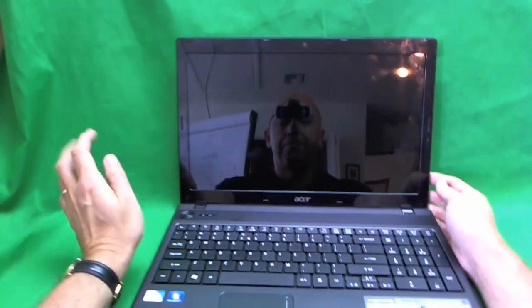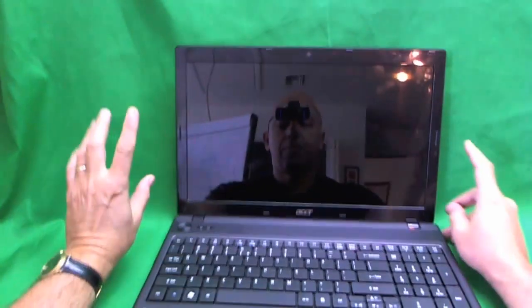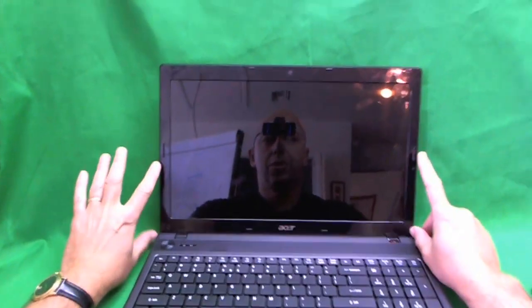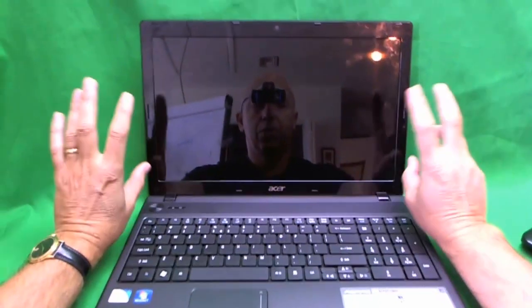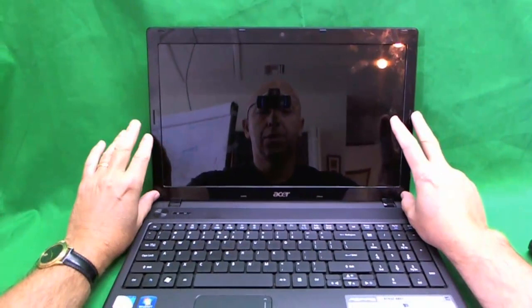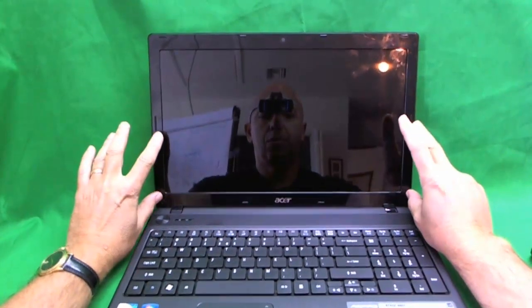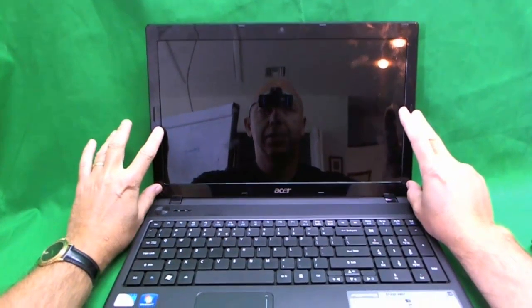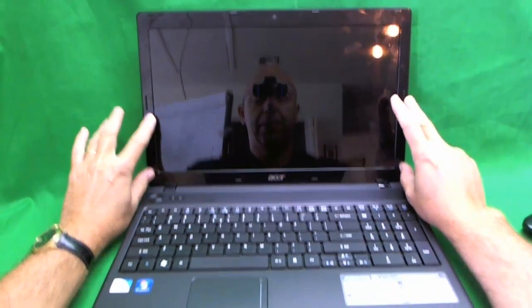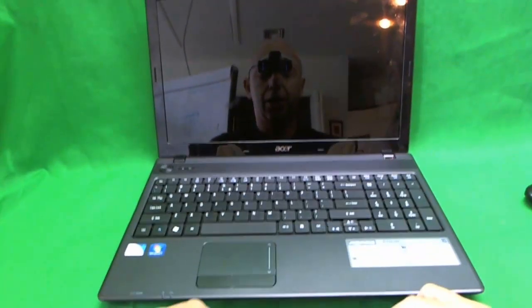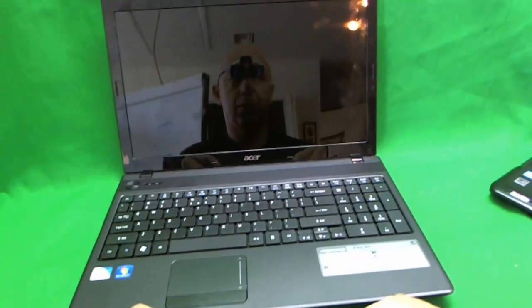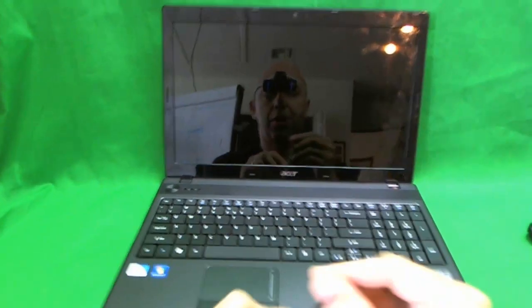The first thing that we need to do to replace the screen is to remove the plastic frame. And here's the tools that we are going to need for the job today.